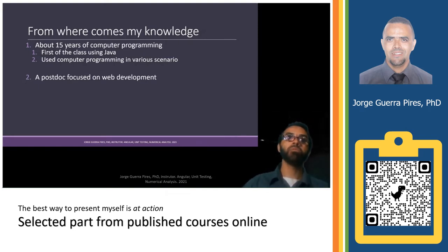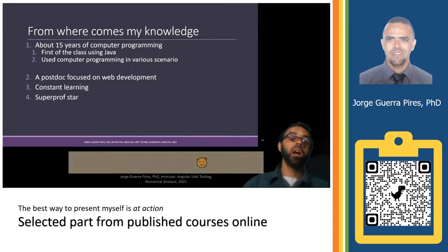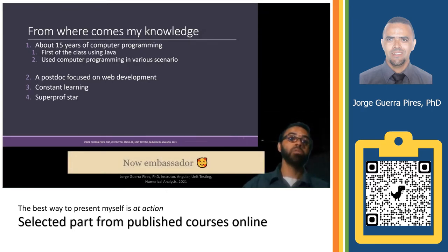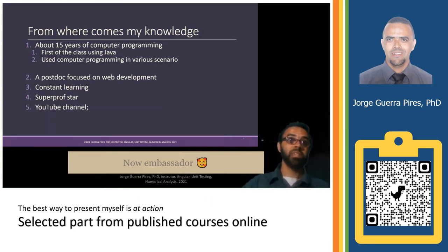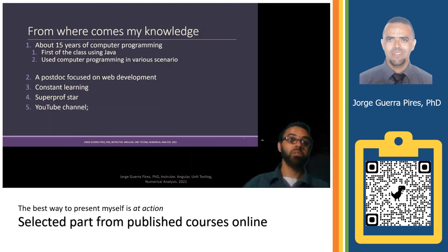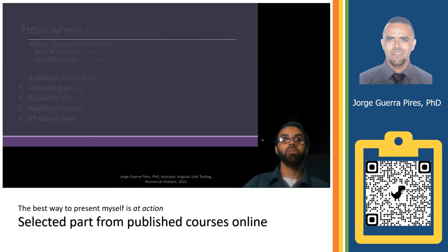I have a postdoc focused on web development. I always like to learn. I am a superstar professor at the site SuperProf. I have a YouTube channel, several of them to be in size. This is my course number six on this platform.